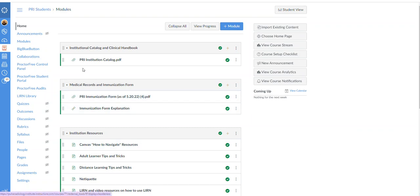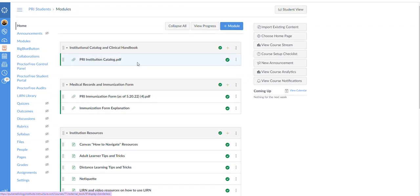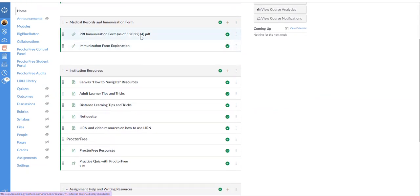This is going to have your institutional catalog and clinic handbook once you get to that time. Information about medical records, even though you've already turned those in, you do have to keep up to date with certain items like your Tdap has to be done every 10 years.